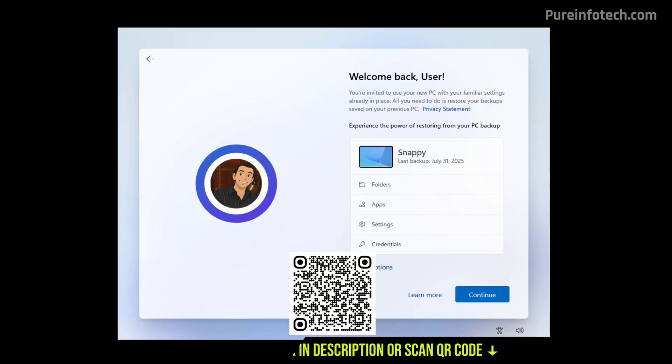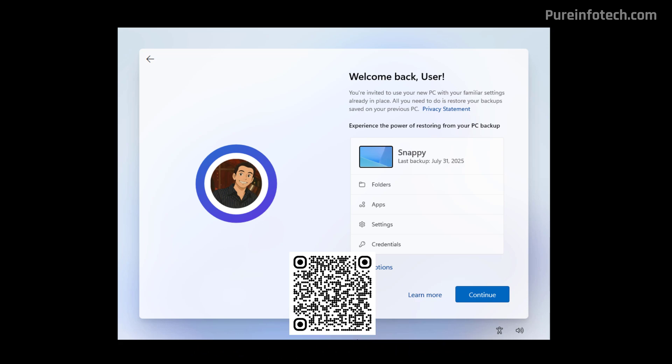Hello everyone, let's look at the steps to delete all the backups that show up during the out-of-box experience on Windows 11.